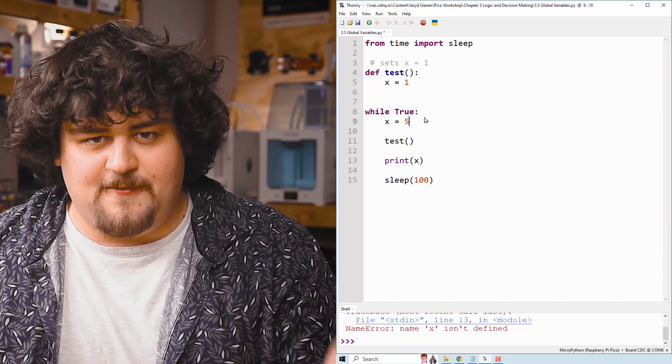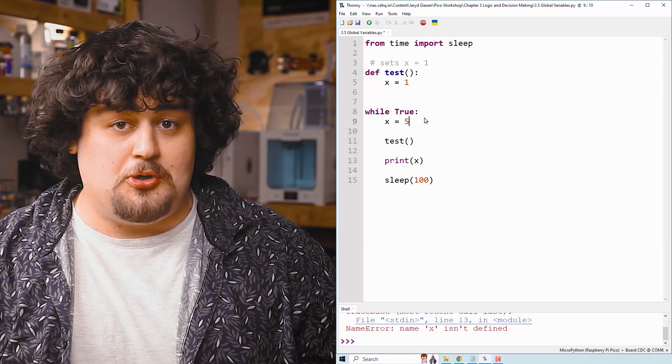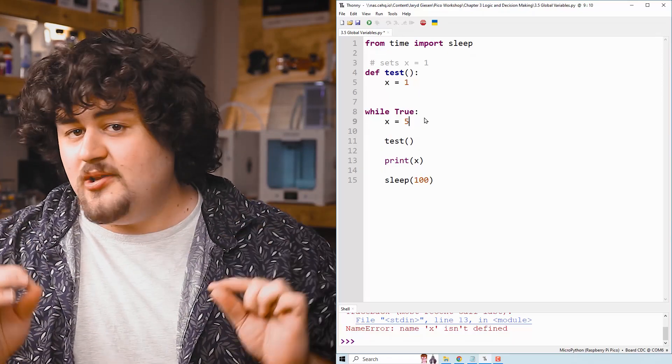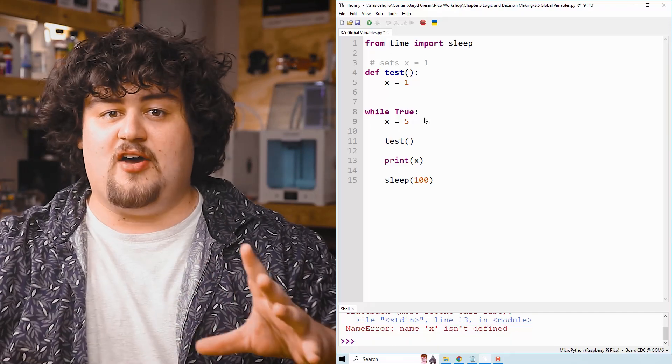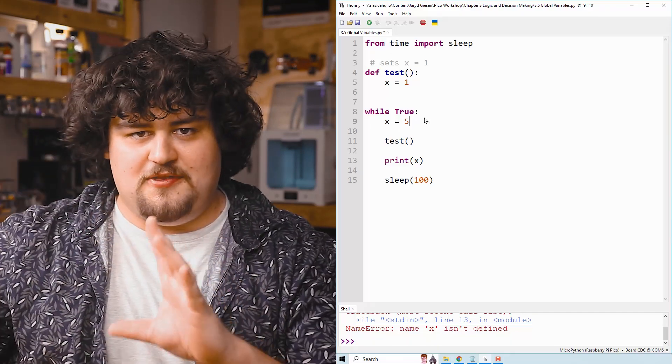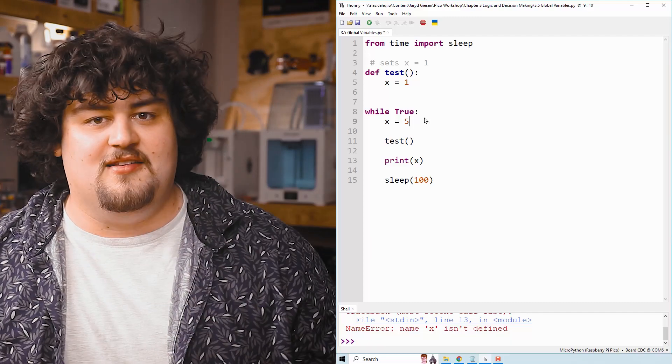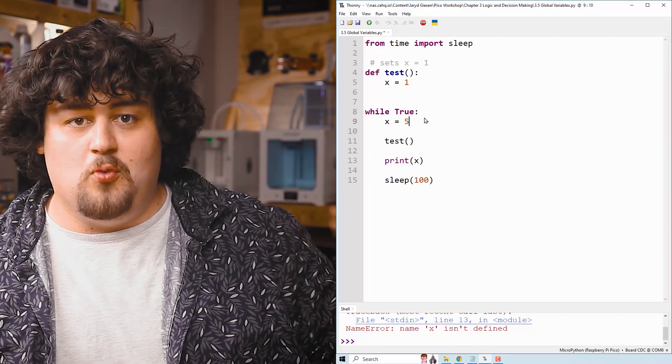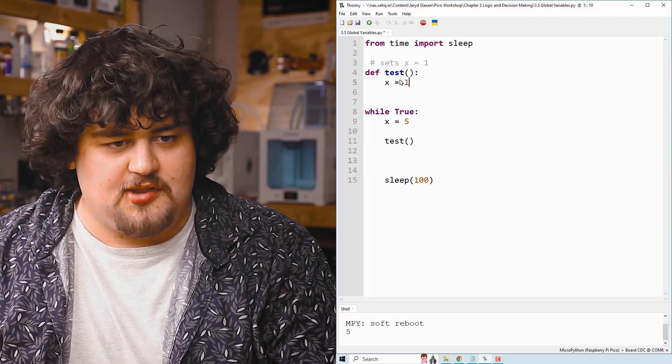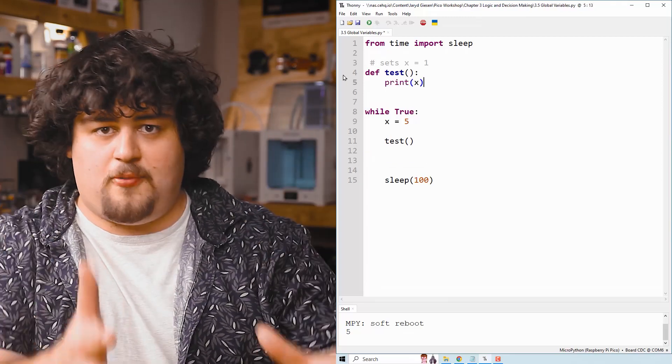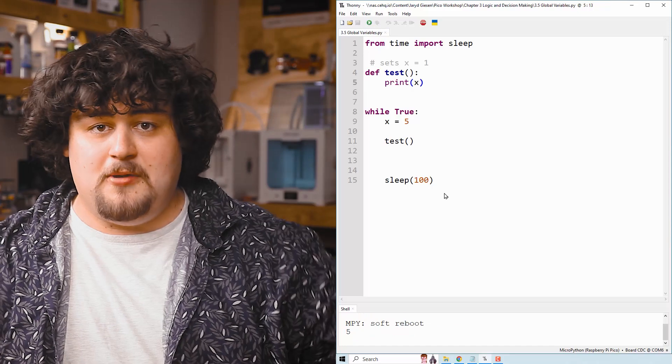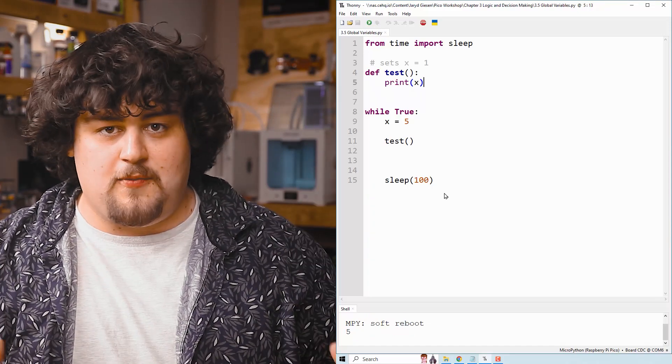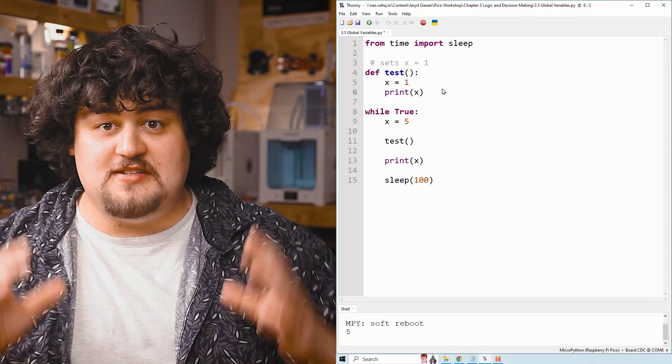Now, when we set X equal to five here, it's called a global variable. And what's special about a global variable is that they work even inside of functions, even if we don't put them as an argument within the brackets like we were doing so with X and Y. For example, I can delete that X equals one and just put a print here, and it prints five because global variables work everywhere, even inside any function.